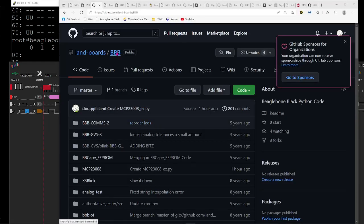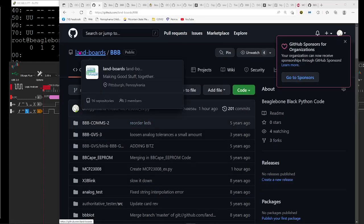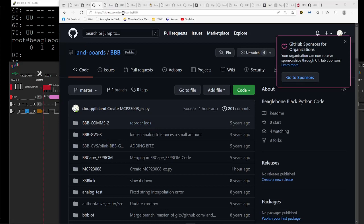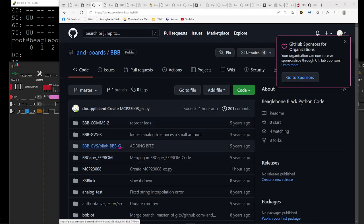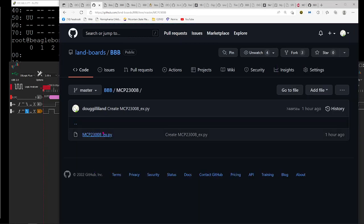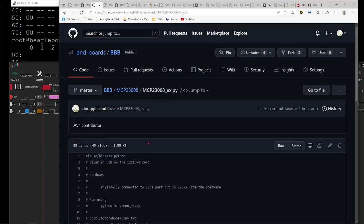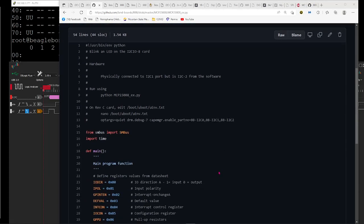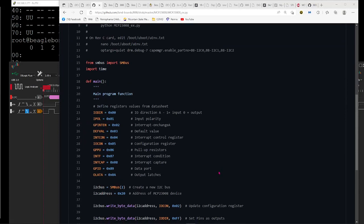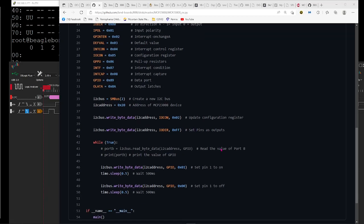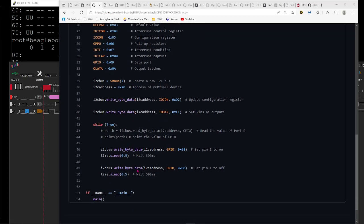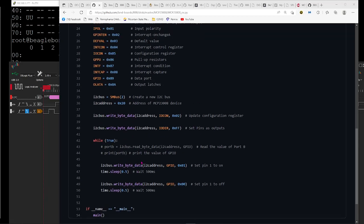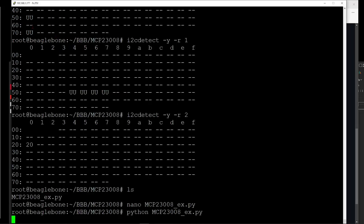The code is up in GitHub under my GitHub LAN boards, LAN dash boards repo. And it's in the BBB GVS repo specifically. And here's the MCP23008 code. And you can see it's up there. It's the same code we just looked at. Writing out the pins for the output. And all of that good stuff and running forever. Do a control C to get out of it. It'll stop execution of the Python program as usual.